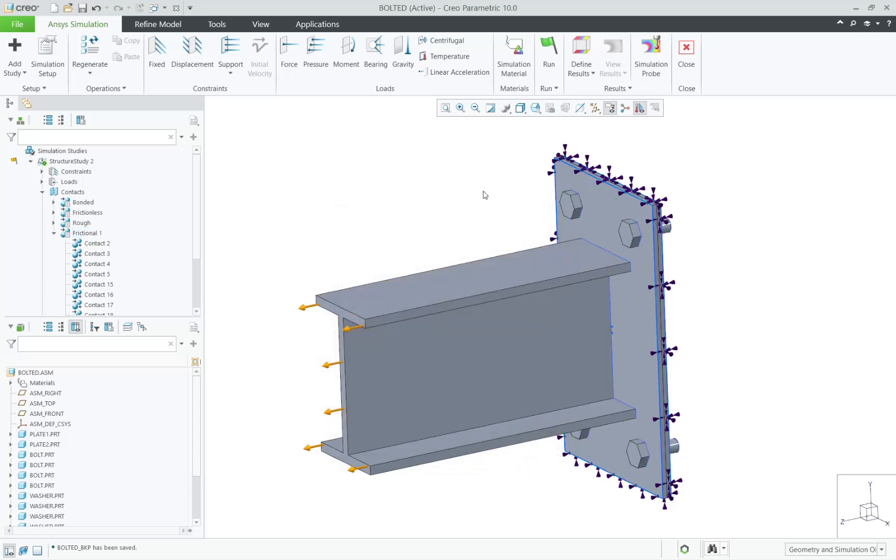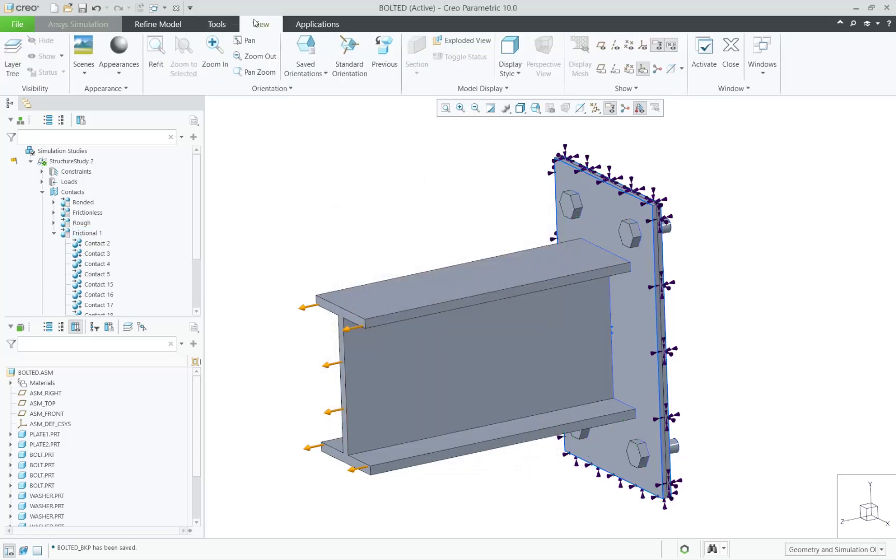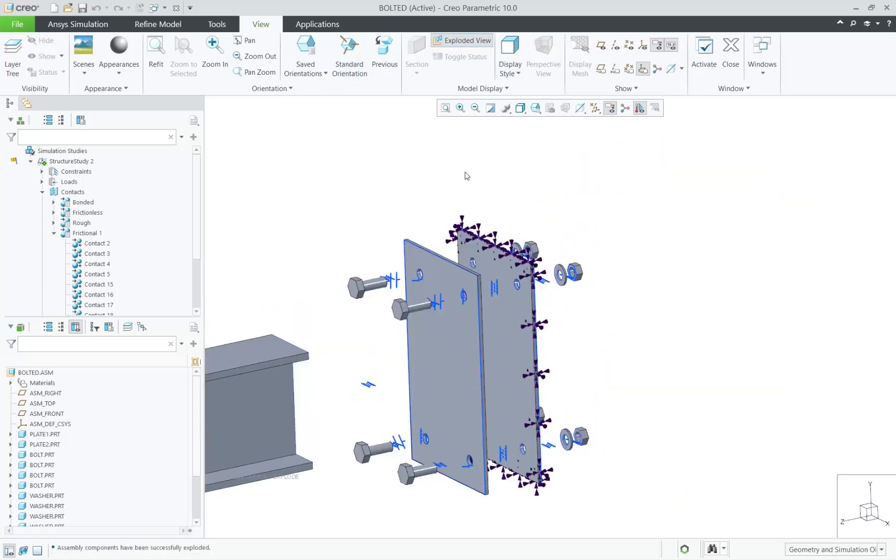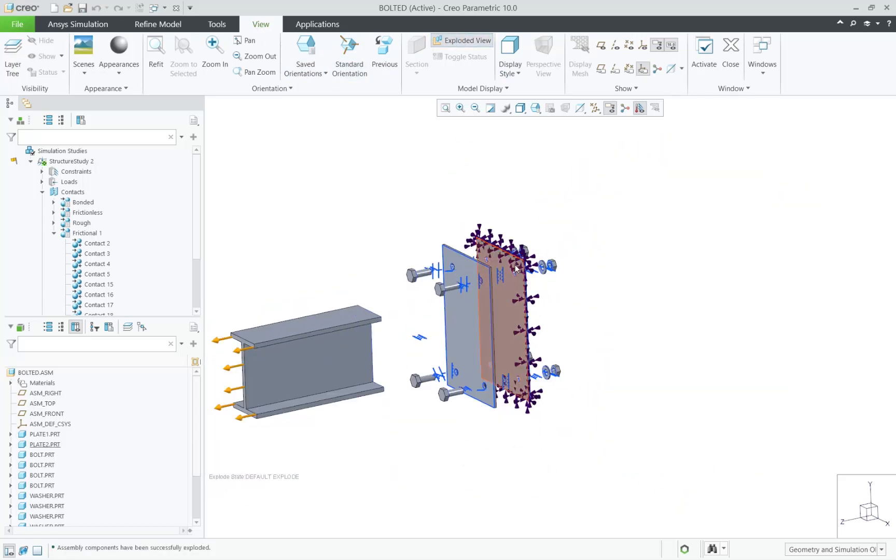Let's take a look at this assembly, which contains multiple contacts already. To make things more visible, let's explode the assembly.